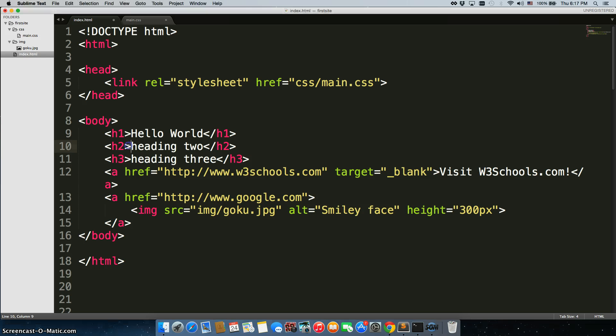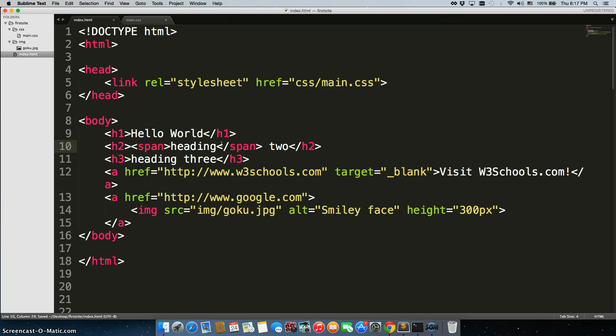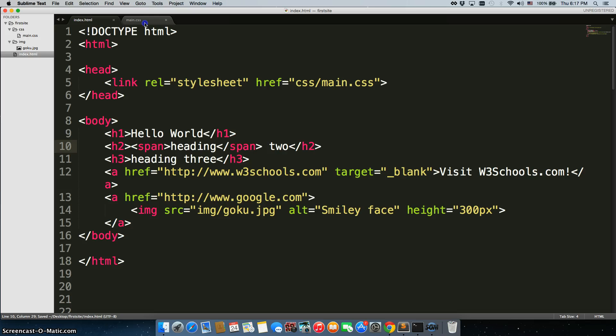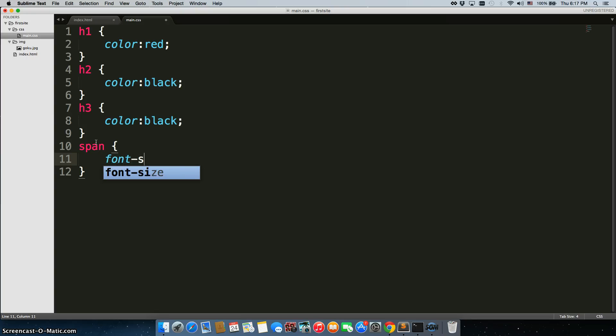Just to show you what I mean by span, I'm going to wrap a span tag right around the word heading. I'll save it, and in main.css, I'm just going to call off spans because that's the only one, and I'm going to change the font size to, let's say, 100 pixels.